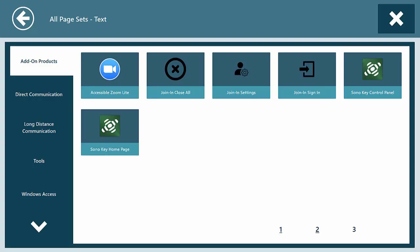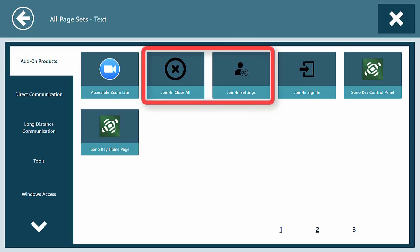Also, make sure to add these join-in page sets, Join-in Close All and Join-in Settings.